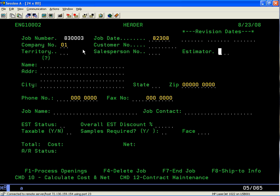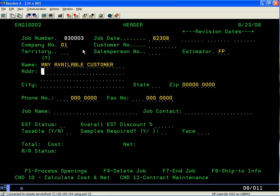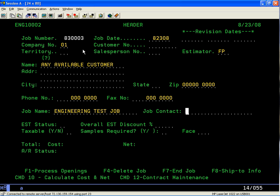Then obviously the estimator's initials — in this case I'll put my own. The customer name field: as this is a test job I'll just tab over. We'll call this an engineering test job as the job name. For the contact I'll put my name, the status is J for a job, and whether it's taxable or non-taxable — in this case I'll put no, it's not taxable.